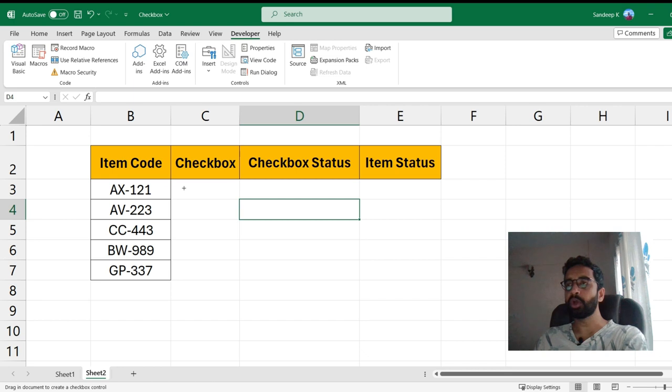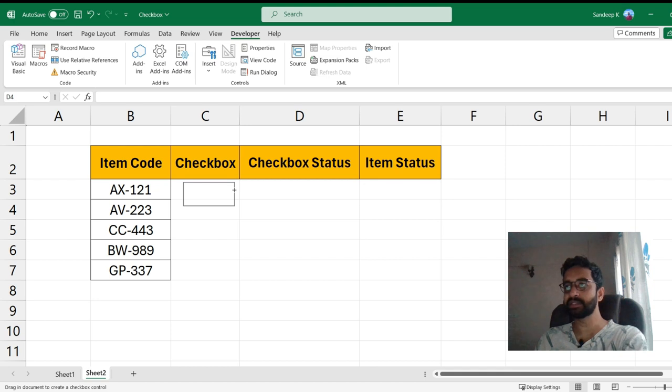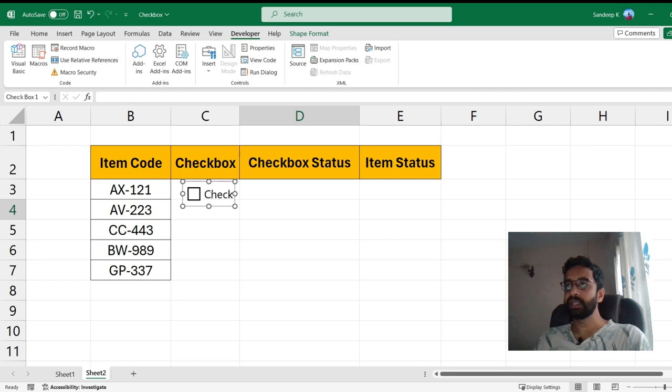Click on it and it will give you an option to draw a checkbox here. The way we draw it is you just drag it. If you want, you can just elongate it a little so that when you click on that cell the checkbox is enabled.